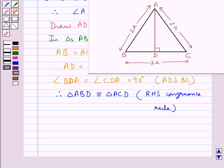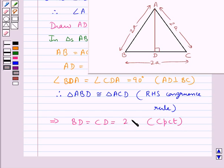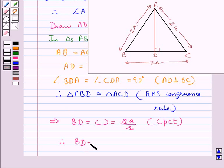Now since these two triangles are congruent, this means that BD is equal to CD, since these are the corresponding parts of the congruent triangles (CPCT). And each would be equal to 2A upon 2, since BC is equal to 2A. So we get BD equal to CD equal to A.